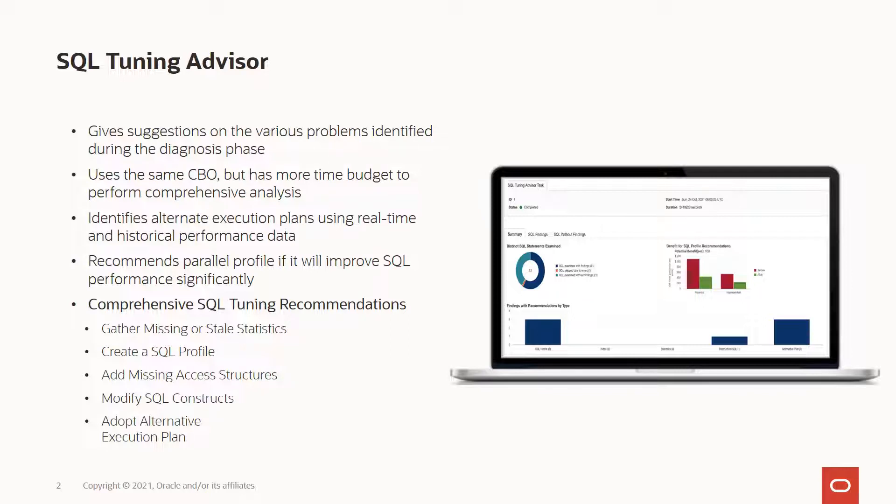The next thing is to verify the execution plans produced by the query optimizer for statements that perform reasonably well or maybe that might not be performing well. You could use the SQL monitoring feature in Performance Hub to verify the execution plans produced by the query optimizer.